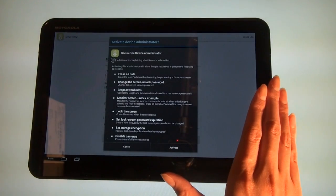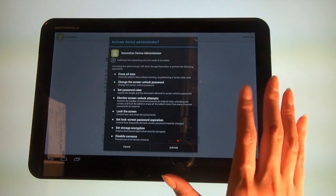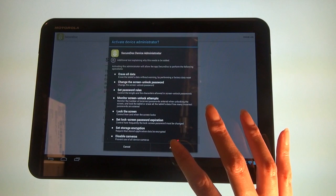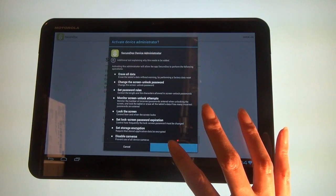When the Activate Device Administrator screen appears, click the activate button.